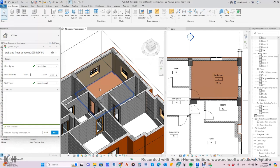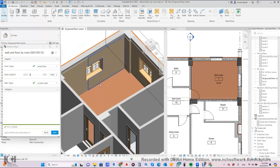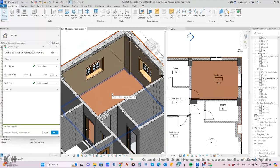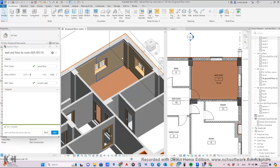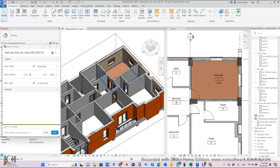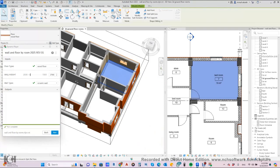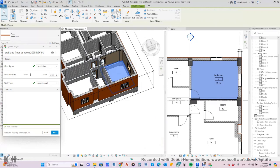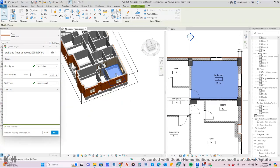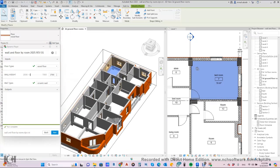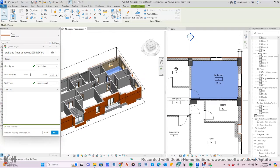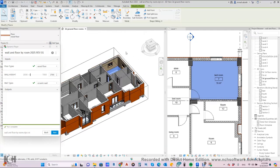It will create the finishing very fast and very accurately. It also solves the problem — if you have a window, it will cut around the window; if you have a door, it will cut around the door. And it does the floor in just one click.